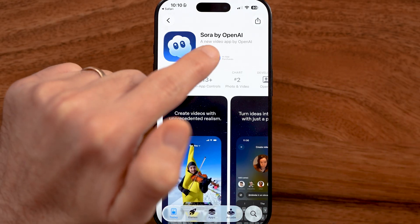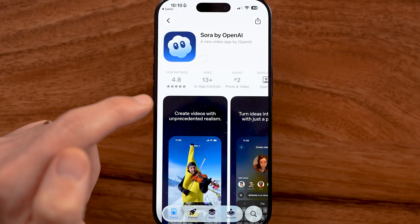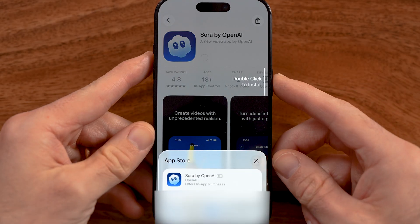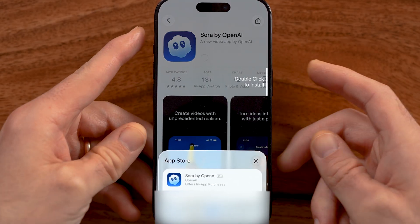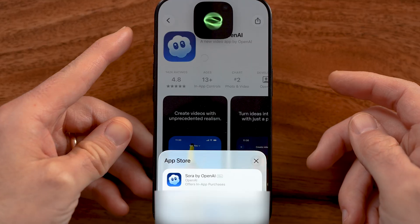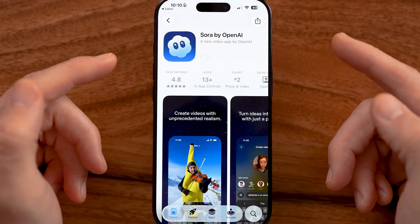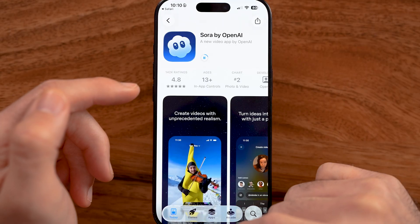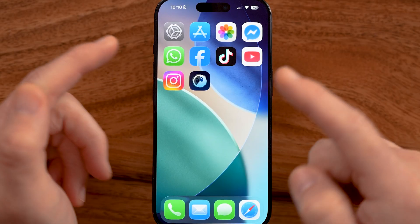All you need to do to download it is hit the Get button, then double click on the side button. After you've done that, you'll be able to see it uses Face ID to download the app onto your phone.